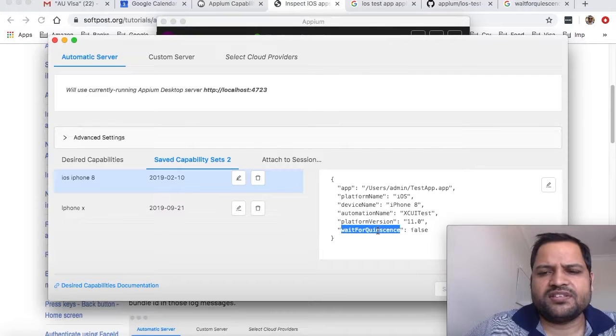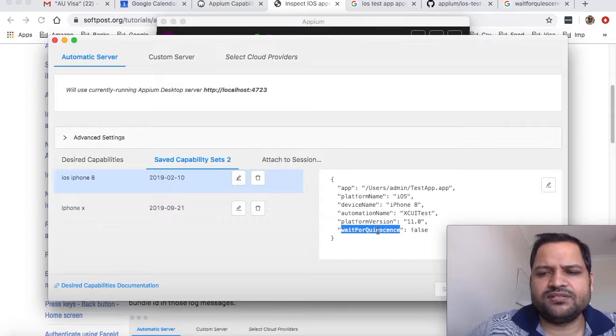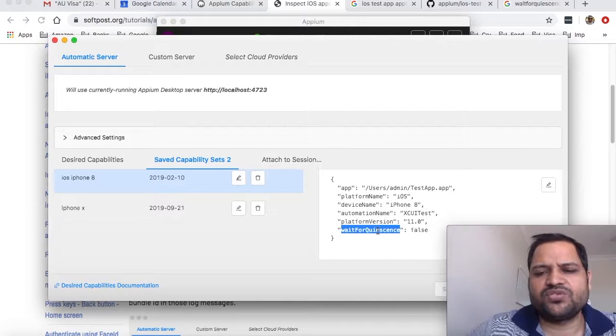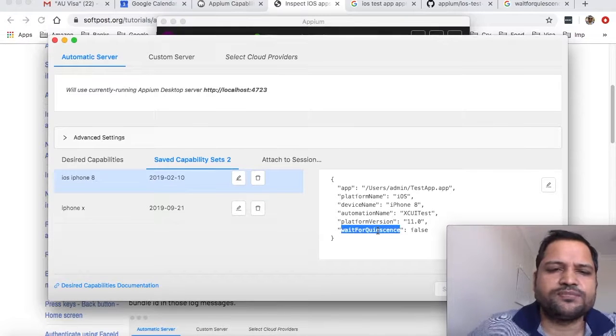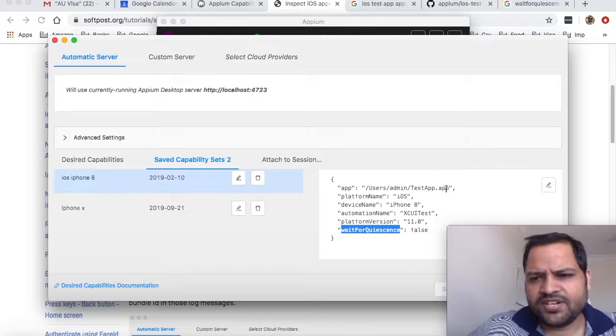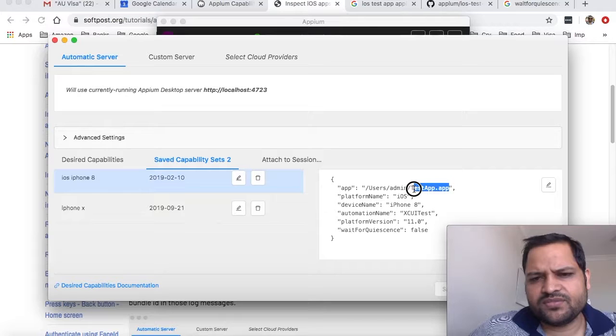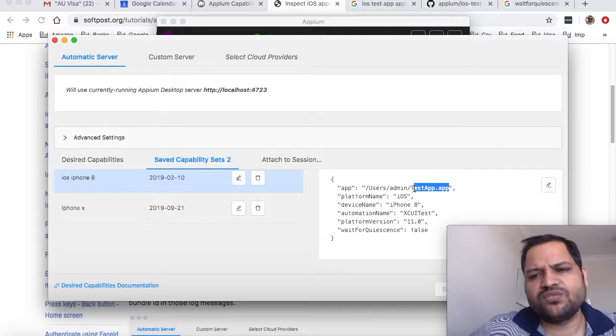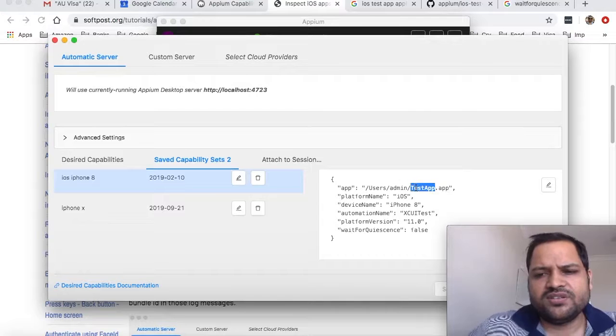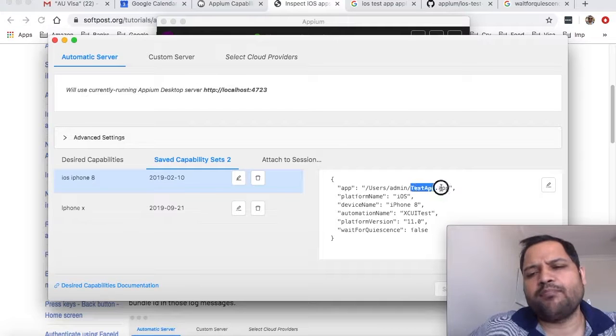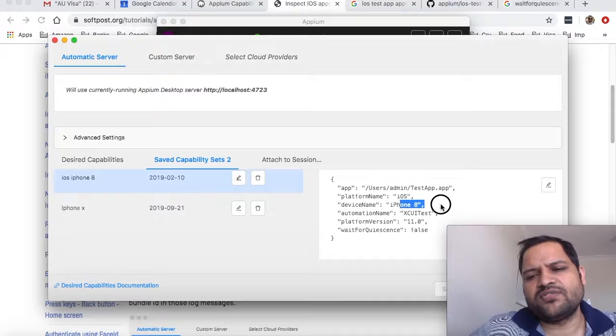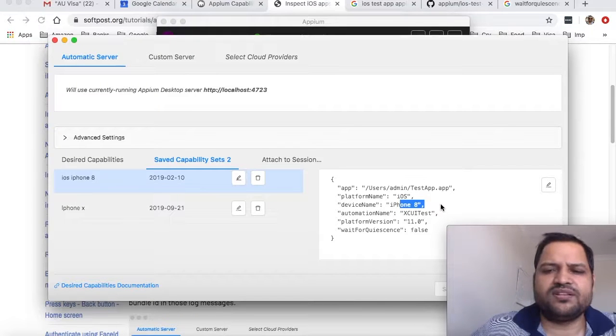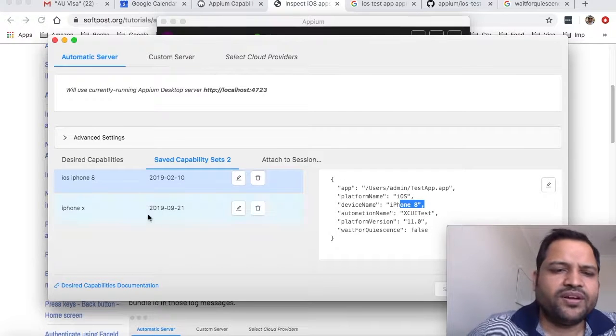Starting the app with this parameter set to false is better because the application is launched very fast. The application I'm using here—I was talking about two ways to inspect elements. One is by providing the app file, which will install this app on the iPhone 8 simulator and then the inspection session will start.